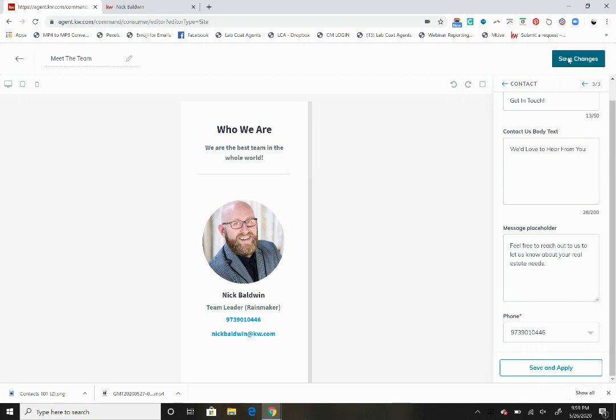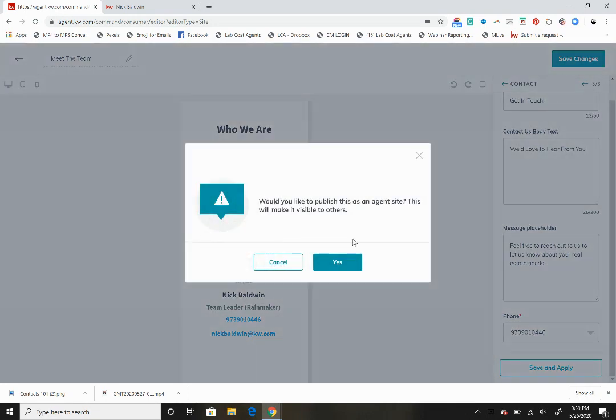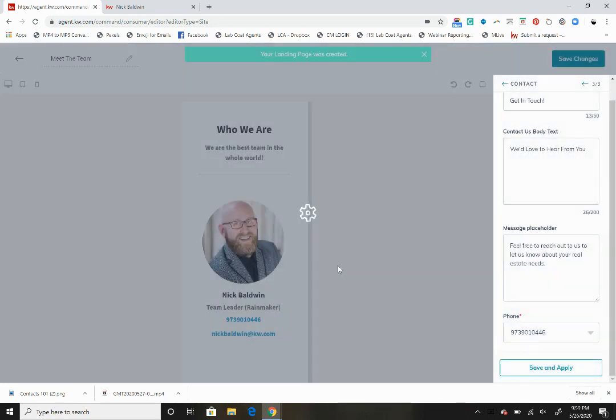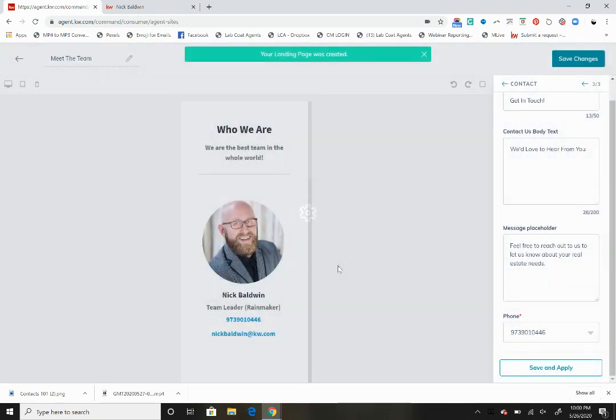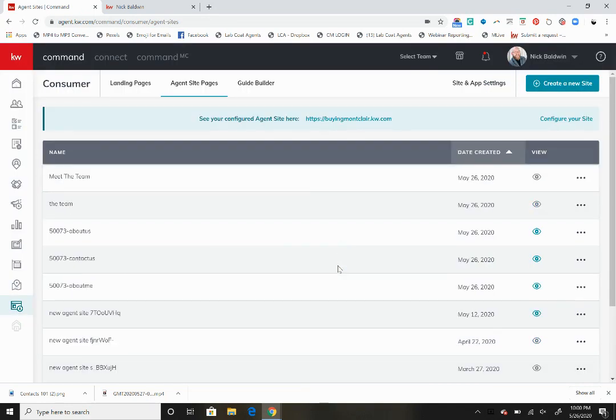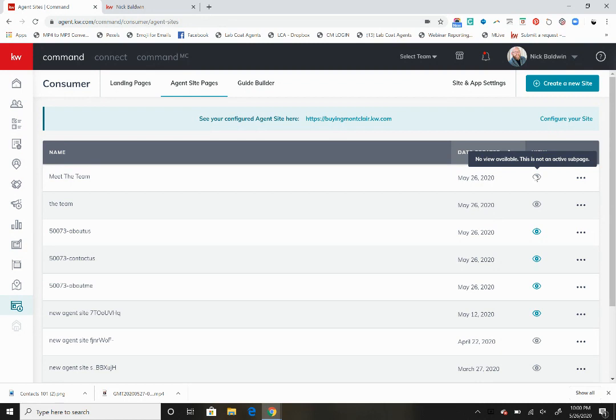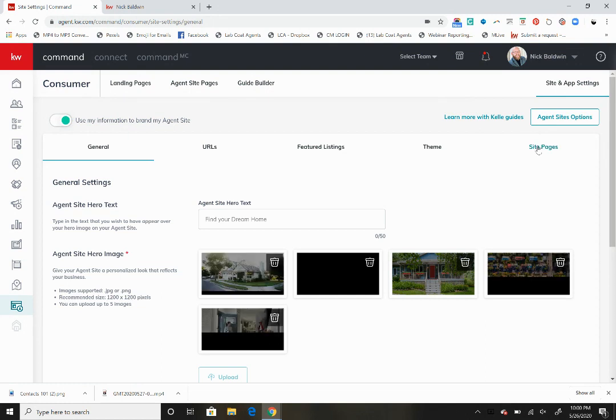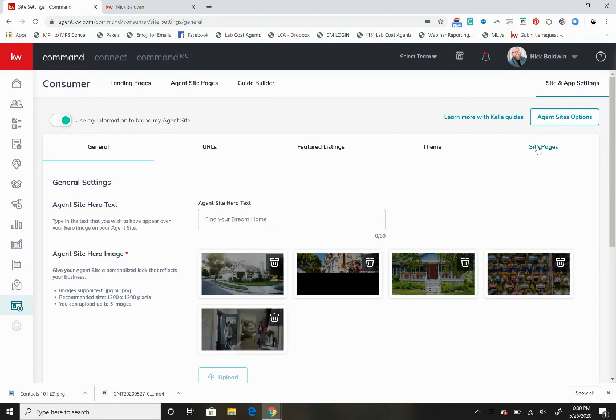Let's name this page meet the team, and we're going to save those changes. Yes, we want to publish it. Now we want this page to show up on our website. You'll notice here's the meeting, but it's not published yet. We want to go into site and app settings, then we're going to want to go into site pages.